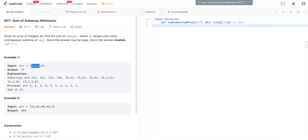If you follow the logic of this question directly it would be a very hard problem, because intuitively you would want to get all possible subarrays, which is O(n²) since you iterate over the beginning and ending index. For each subarray you then need to find the minimum value, which since it's unsorted is another O(n), so brute force is O(n³) and will exceed the time limit.